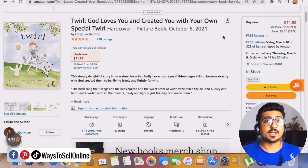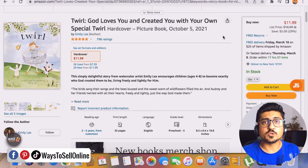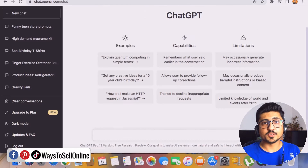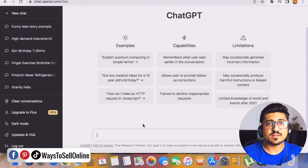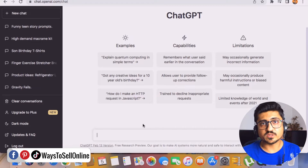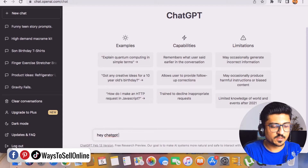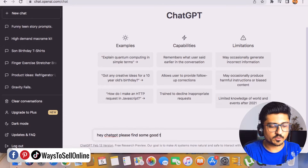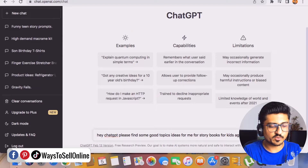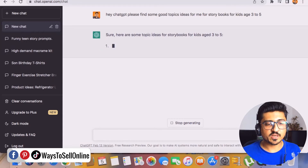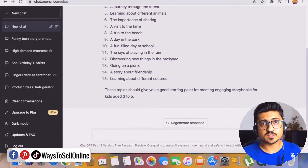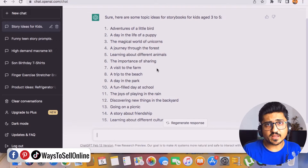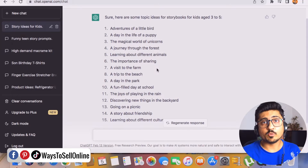First, let's generate a book topic to write the story for kids. For that we'll use ChatGPT. Go to chat.openai.com and sign up for free with your Gmail account. You can ask anything from this chatbot, so let's ask for some good ideas for stories for kids. I typed: 'Hey ChatGPT, please find some good topic ideas for me for storybooks for kids age 3 to 5.' ChatGPT is generating answers. If you don't like any idea, you can ask ChatGPT again to find more ideas.